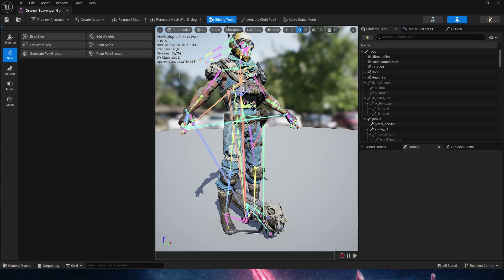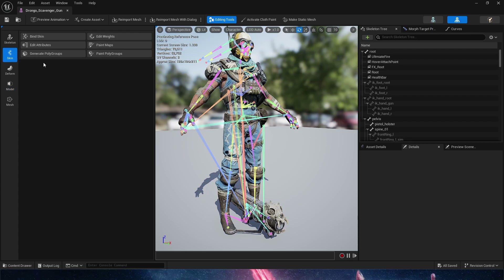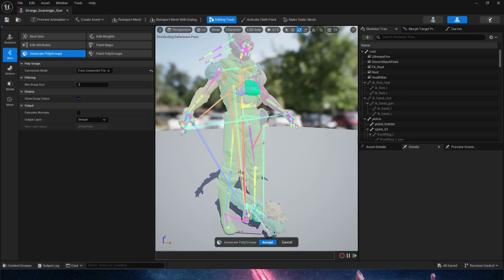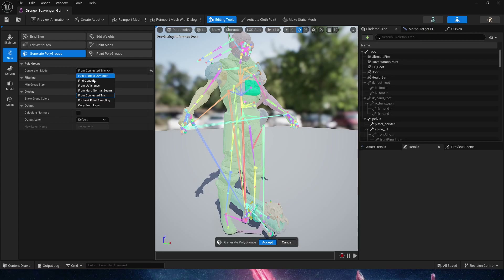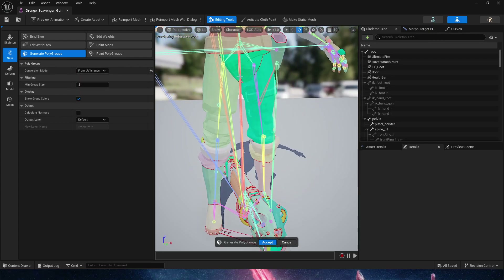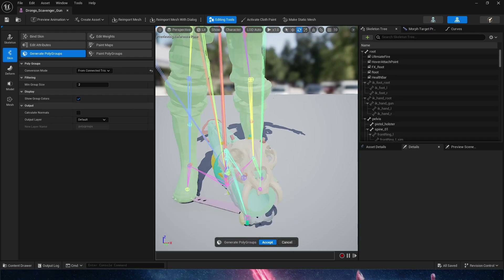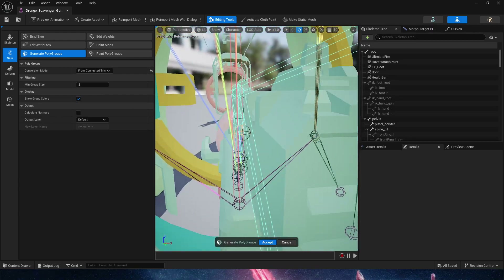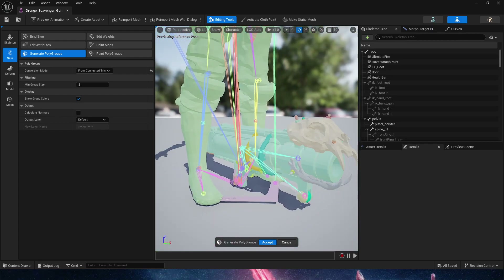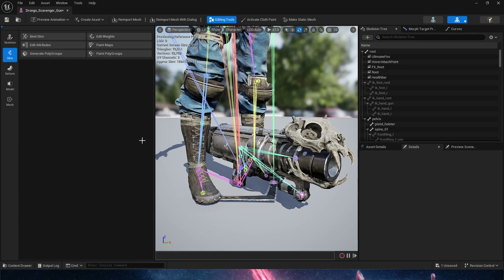Now that we have the skeletal mesh with the new gun skeleton assigned, we're going to go into the skeletal mesh and finally start doing the work. We can't do this through tri-selection editing — it's very complex — so what we'll do is Skin > Generate Polygroups. This is a great tool to modify characters that don't have very good topology for tri-selection. In conversion mode, we can switch between connected and UV island. For the gun, I'm going to go for connected tris because it only has a couple of connected sections. We'll hit Accept to generate the polygroups, then go to Model > Polygroup Edit.